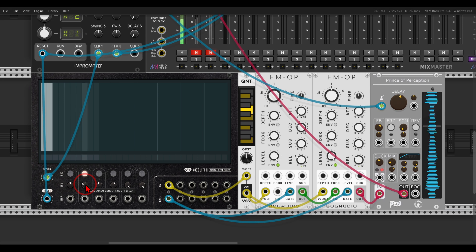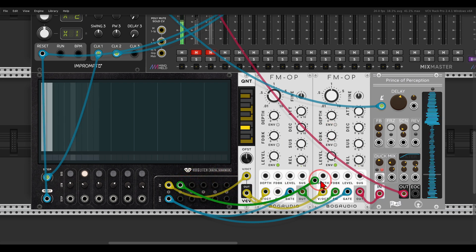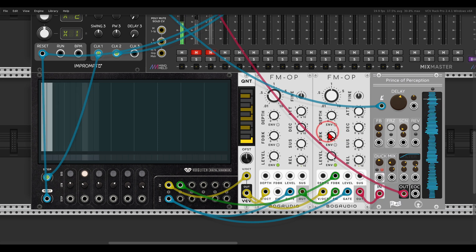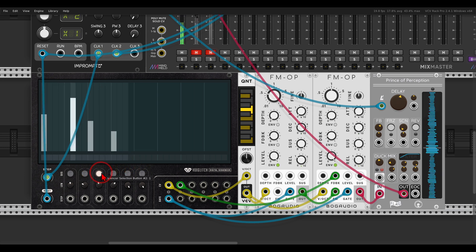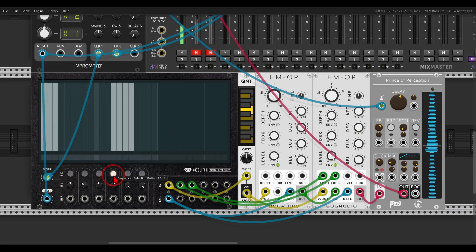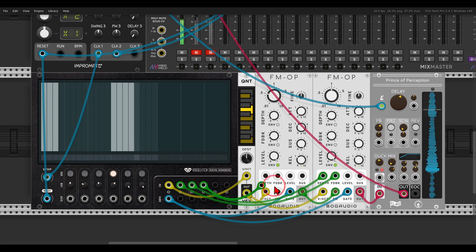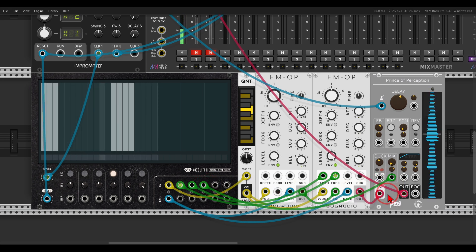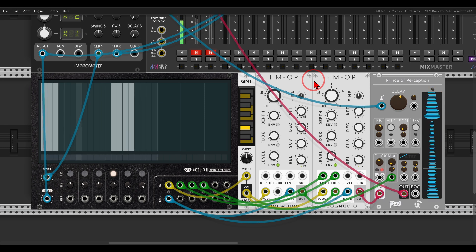On the second channel I have a 10-step sequence — I just changed the number of steps with this knob — and I can use it for controlling the feedback amount on the FM operators. On the next channel I have a 15-step sequence to control the FM depth. On the next one I have a 20-step sequence that I can use to bring in the delay via the mix input. From a simple 16-step sequence we've now got something with lots of movement and variation.